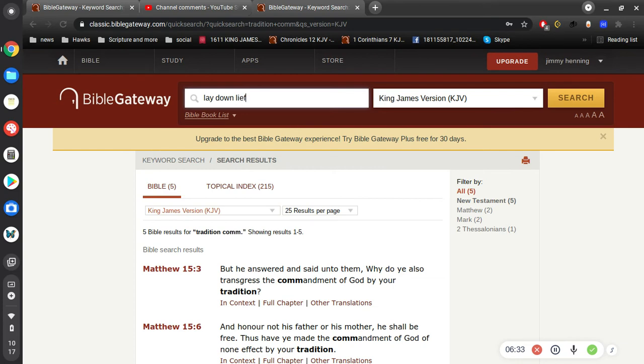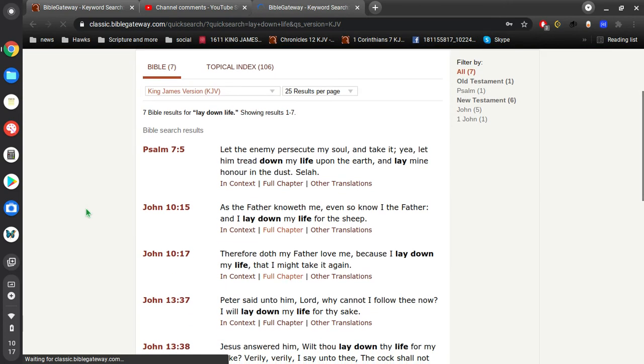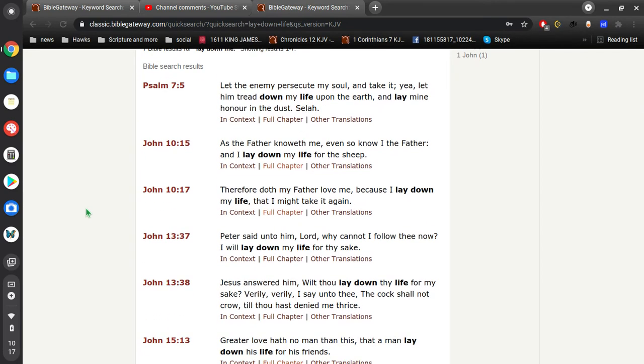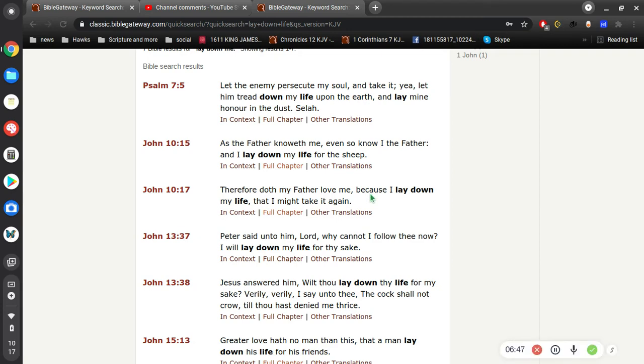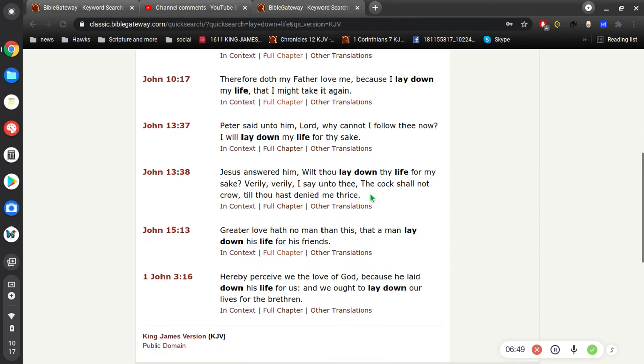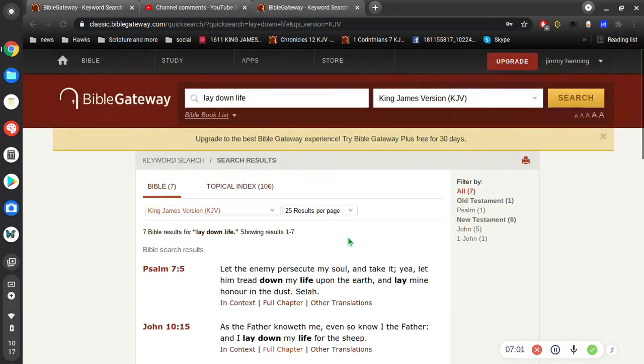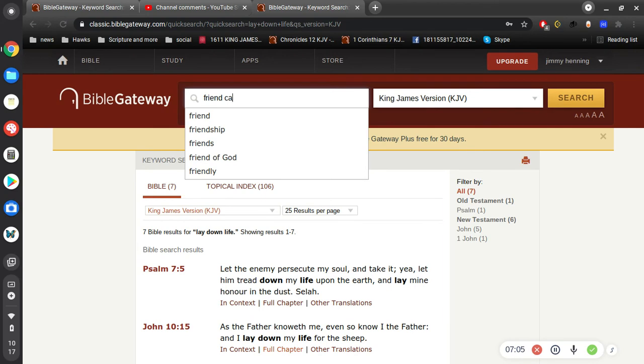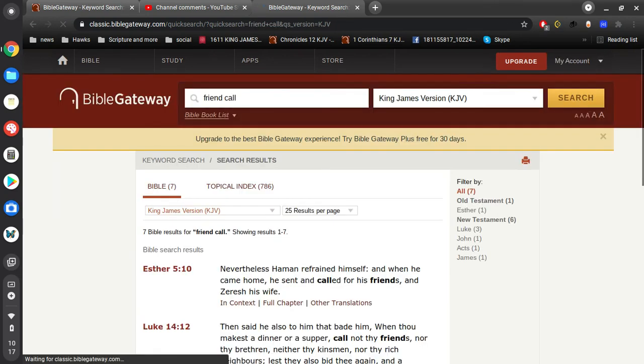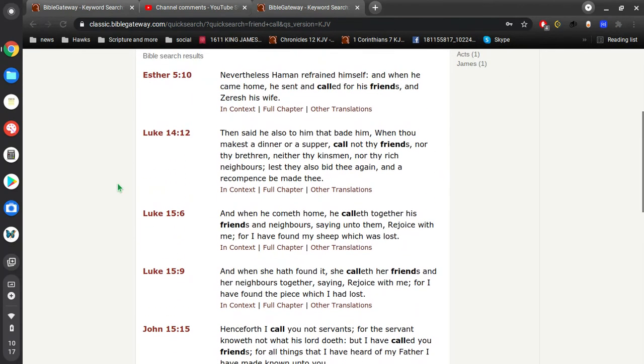What is that verse I'm thinking of here? No greater love. Therefore, does my Father love me because I lay down my life that I might take it again? Right there. Greater love has no man than this, that a man laid down his life for his friends. And of course, Jesus laid down his life for us. Some great stuff, really.